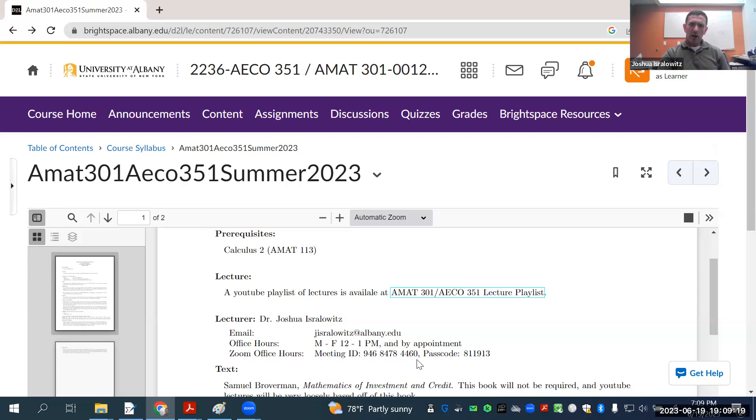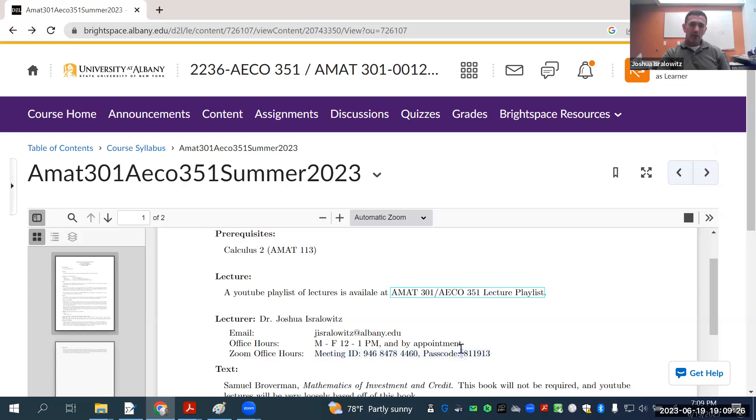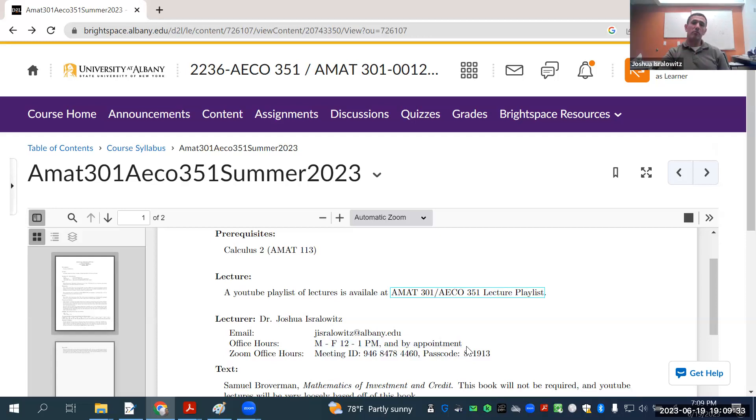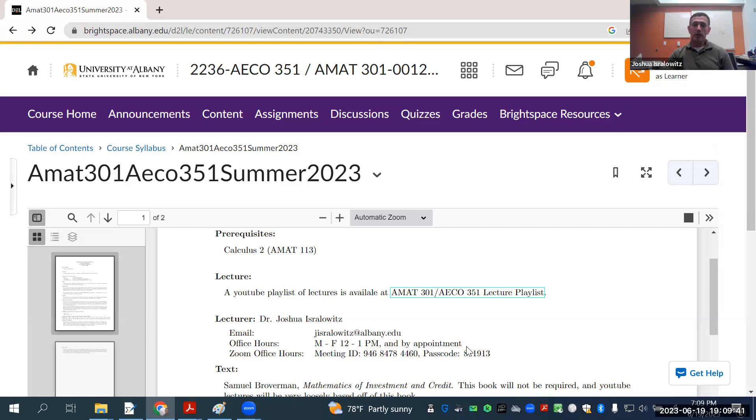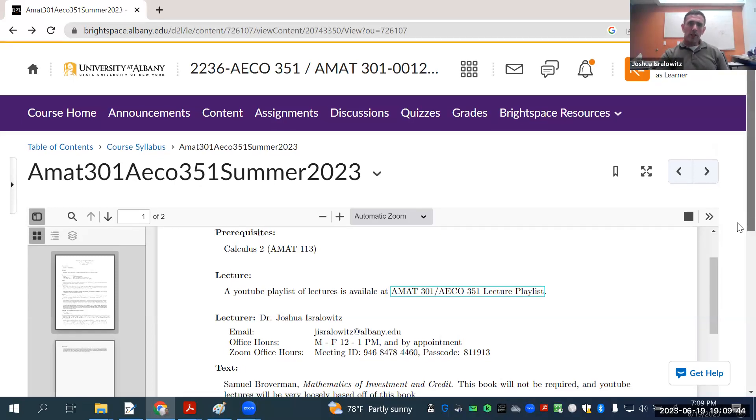I'll be available to meet on Zoom for office hours. It's generally going to be 12 to 1 on Tuesday, June 20th. I do have a meeting at 12, so I'll be available 2 to 3 instead.